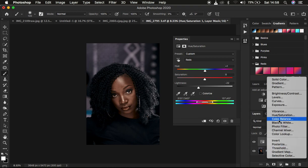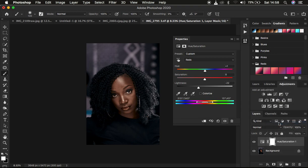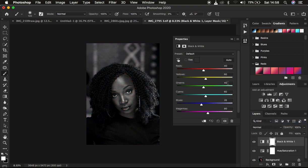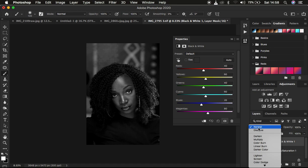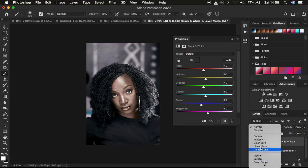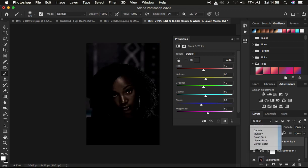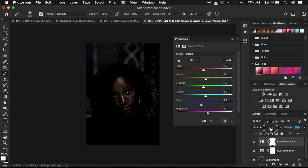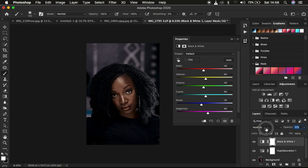I'm just going to come and create a black adjustment layer and with this I'm just going to come down to the blend mode and change it to multiply and come to the opacity and simply drop down the opacity.